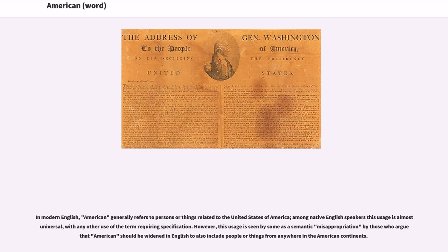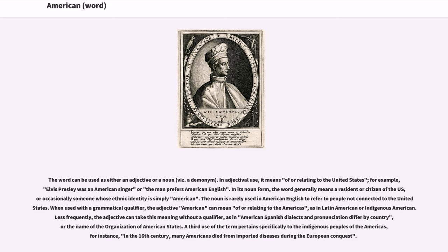In modern English, American generally refers to persons or things related to the United States of America. Among native English speakers this usage is almost universal, with any other use of the term requiring specification. However, this usage is seen by some as a semantic misappropriation by those who argue that American should be widened in English to also include people or things from anywhere in the American continent. The word can be used as either an adjective or a noun, as a demonym.